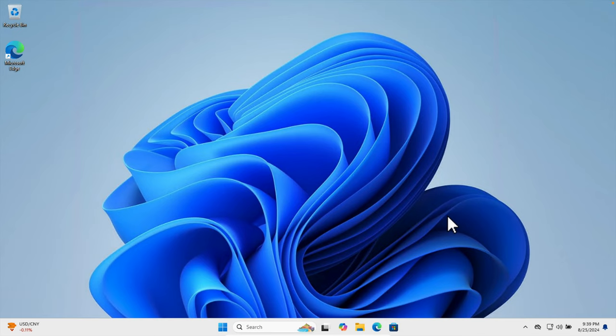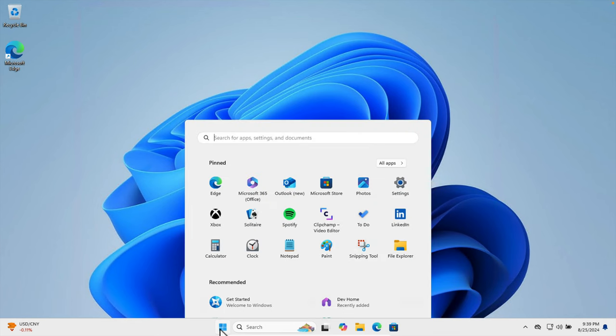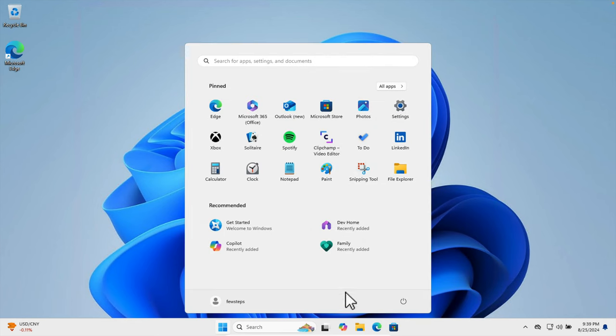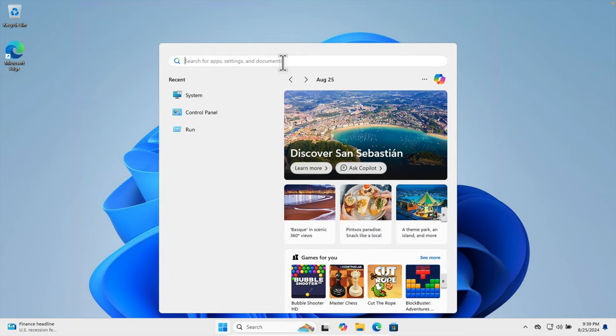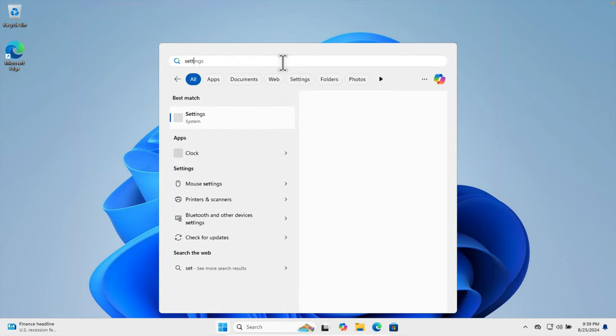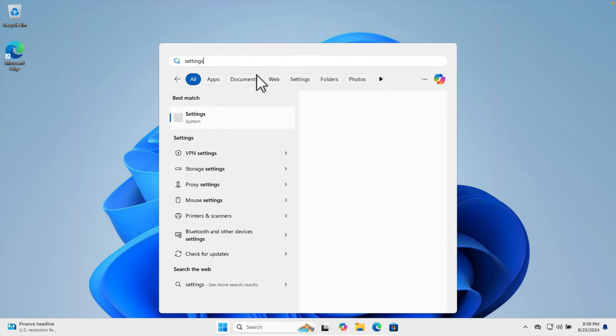So at first we need to click this Start menu and it will bring this type of menu or window. There is a search box here. We can type Settings and we will see the Settings application. We just need to click here to open the Settings.